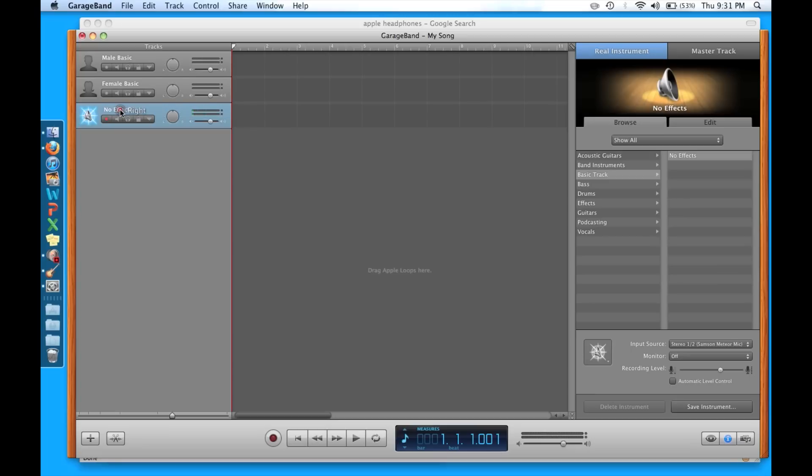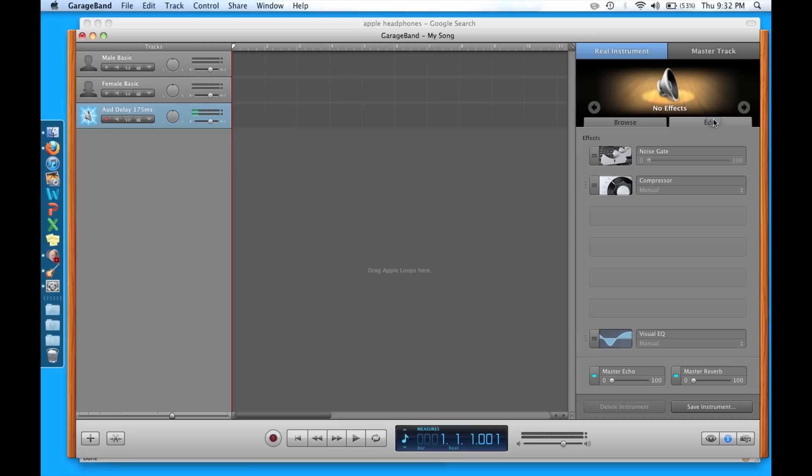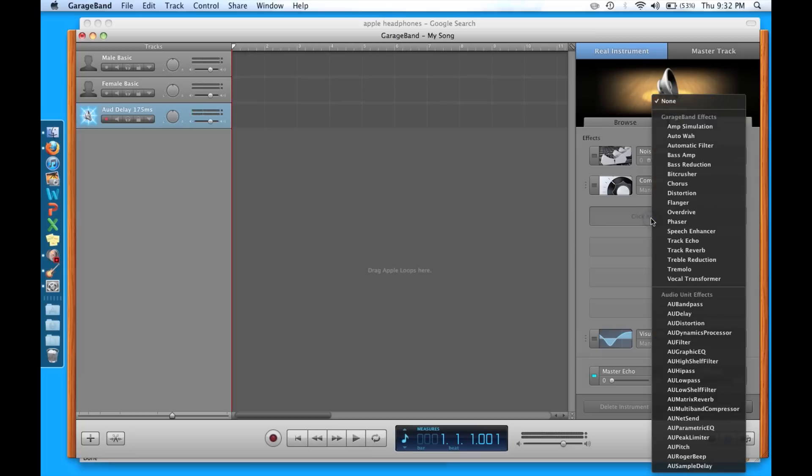No effects. I'm going to add an effect. So we're going to add an auditory delay of 175 milliseconds. We're going to come over here and add this effect. Click here to add an effect.